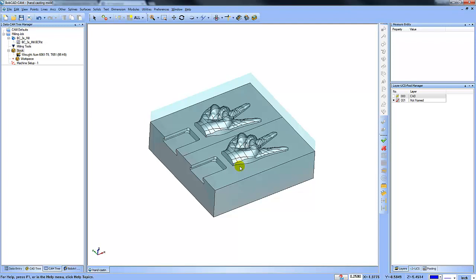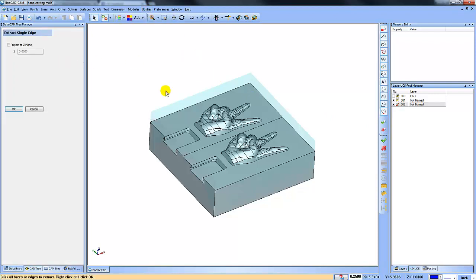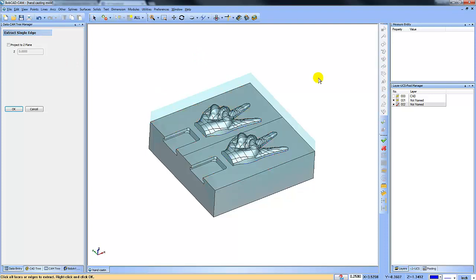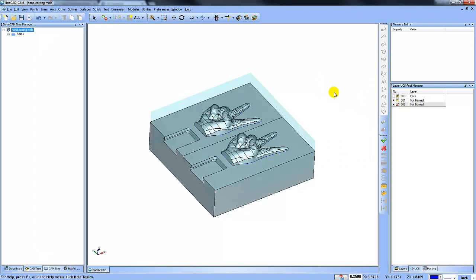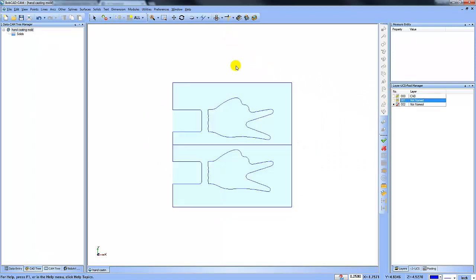So in order to do that, I need to create some geometry. So I'll create a new layer, make it active. I'm going to go to utilities, extract edges single. I will pick up these faces here, spacebar to lock them in, right click cancel to get out of the function, and then I'll turn off the visibility of that layer. So I just see this geometry here.